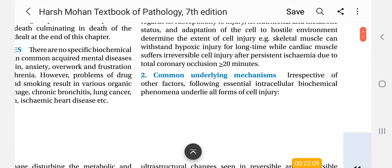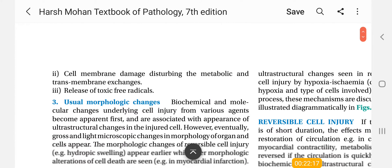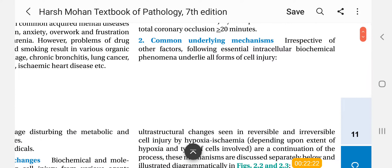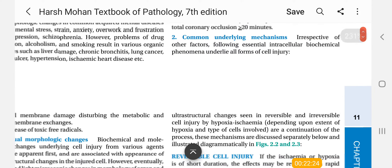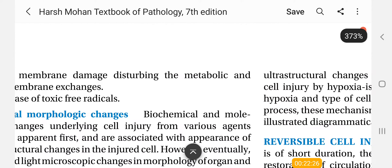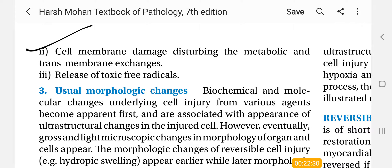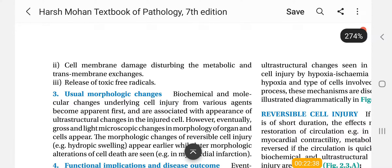So I think you understand what will happen here. The common underlying mechanism is what we will see next. Cell membrane damage disturbs the metabolic and transmembrane changes. Basically what happens is free radicals are released. I am going to study this in detail here.